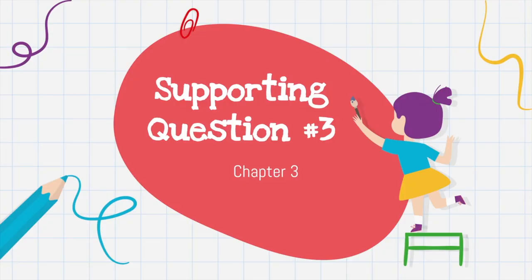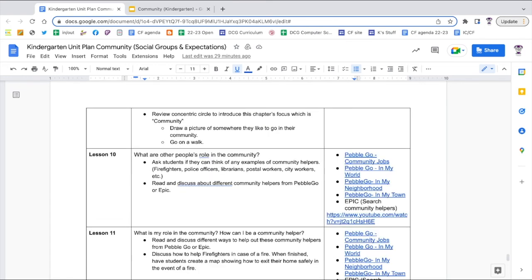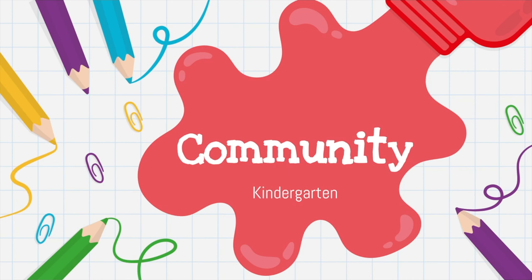Chapter three focuses on supporting question three: who am I and what do I do in my community. Lesson nine is much like the start of chapter two, reviewing the idea of a community — this time focusing it on a neighborhood community or a town. This might be a good time to draw a picture or go for a walk to explore the area near the school. Lesson ten is all about community helpers, which continues in lesson eleven with a focus on firefighters and fire safety. Lesson twelve is the summative assessment, which was listed earlier in this video.